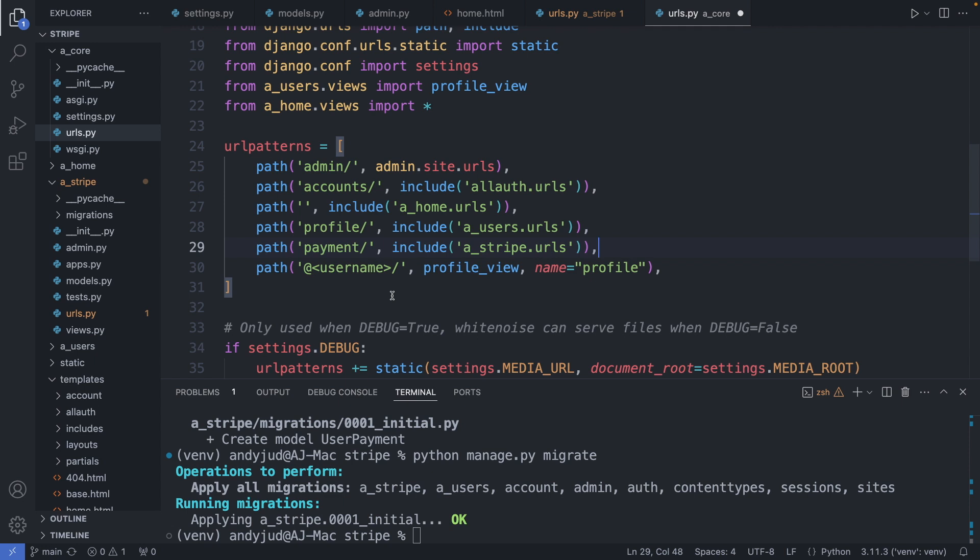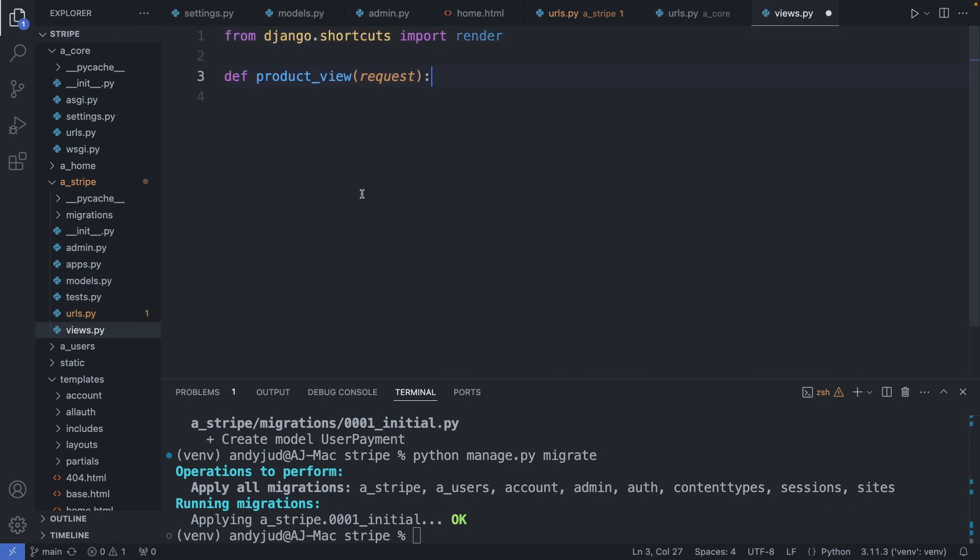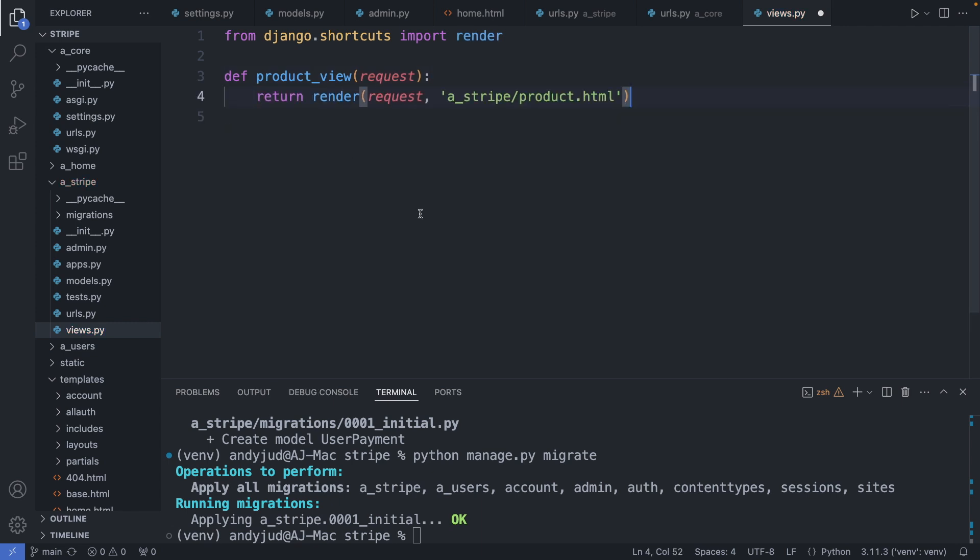And include the payment path. OK. Save this file. And now we have to create this view. So in the views.py file I create this product view. And for now we just return a static HTML page. Product.html.